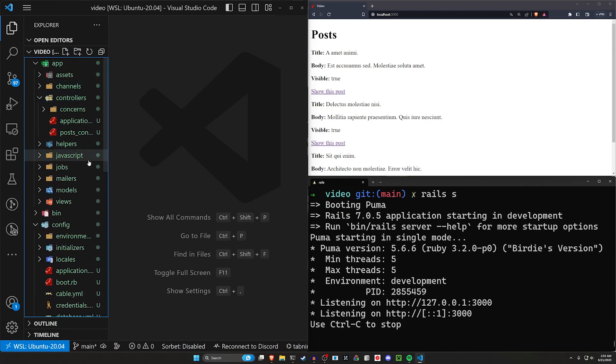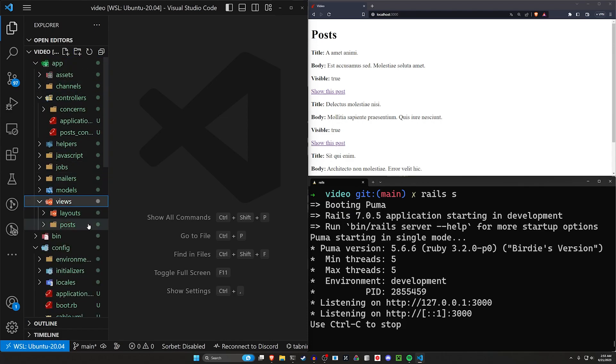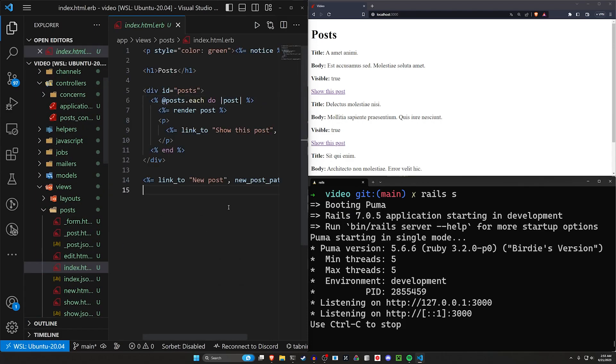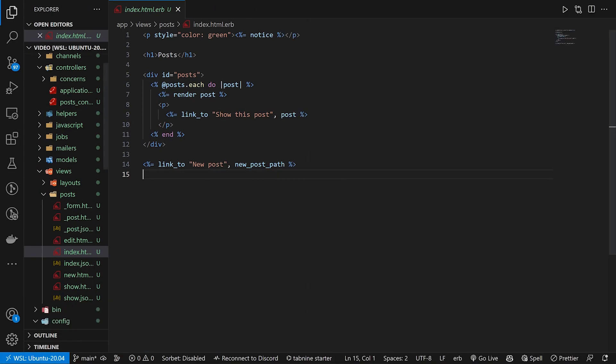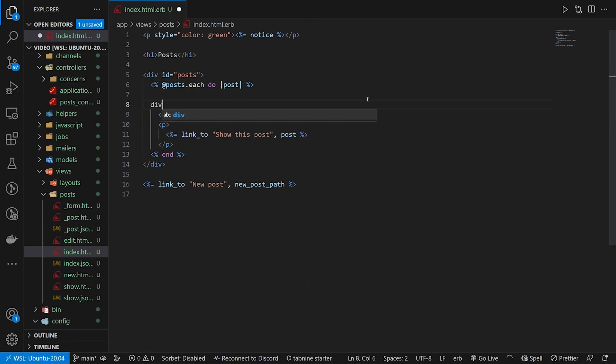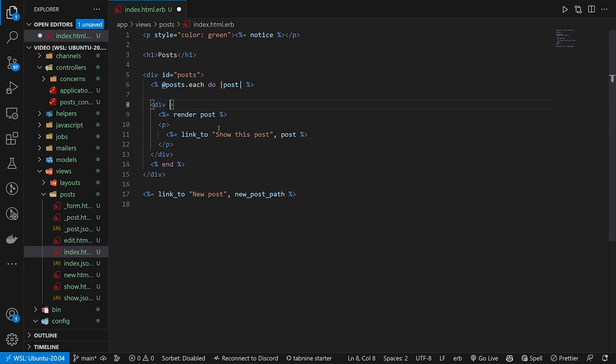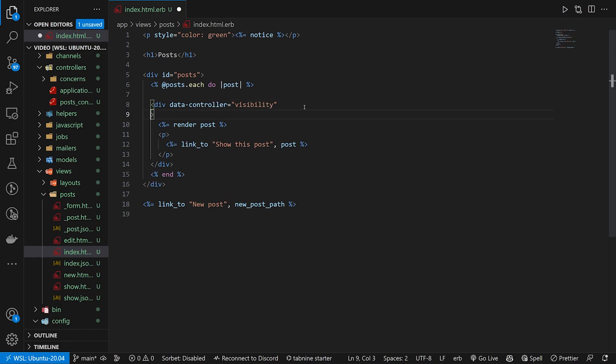Now that we have that, let's come into our app, our views, our posts, and our post index page. In our post index page we want to create a div. It's going to wrap around everything here. Inside of this div itself, we're going to say this needs to have a controller which is going to be the visibility controller that we just created.